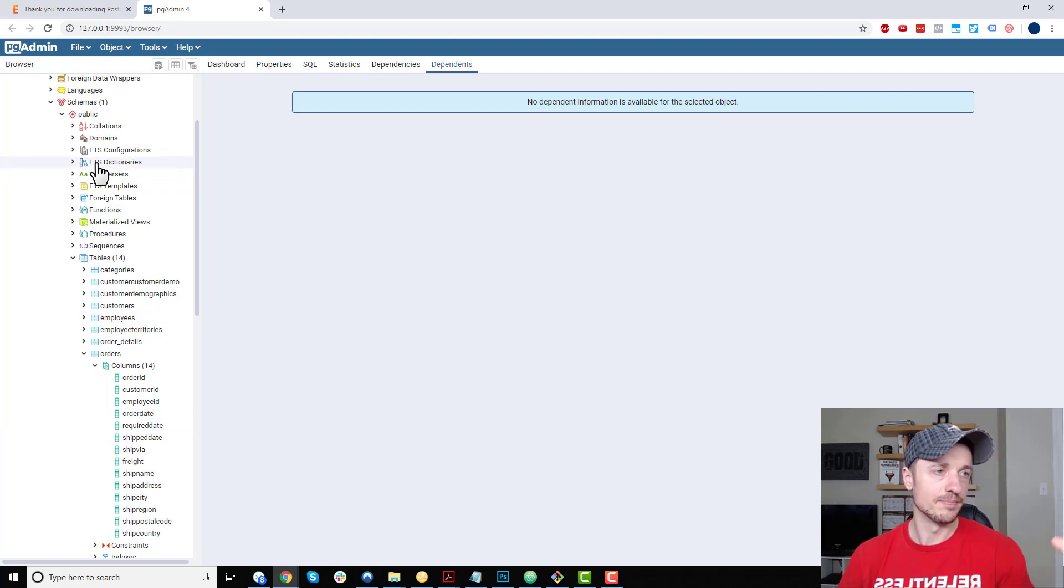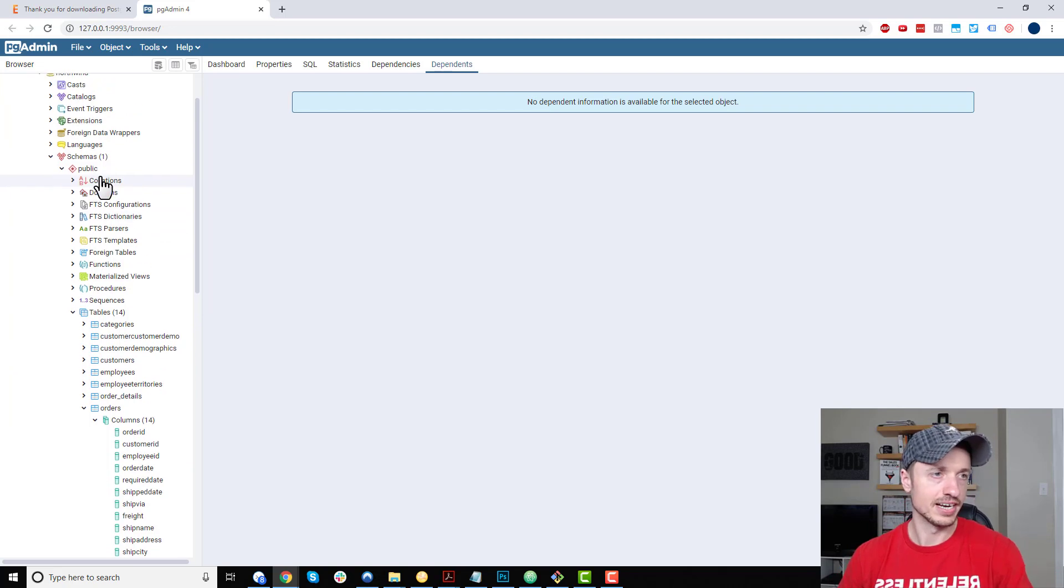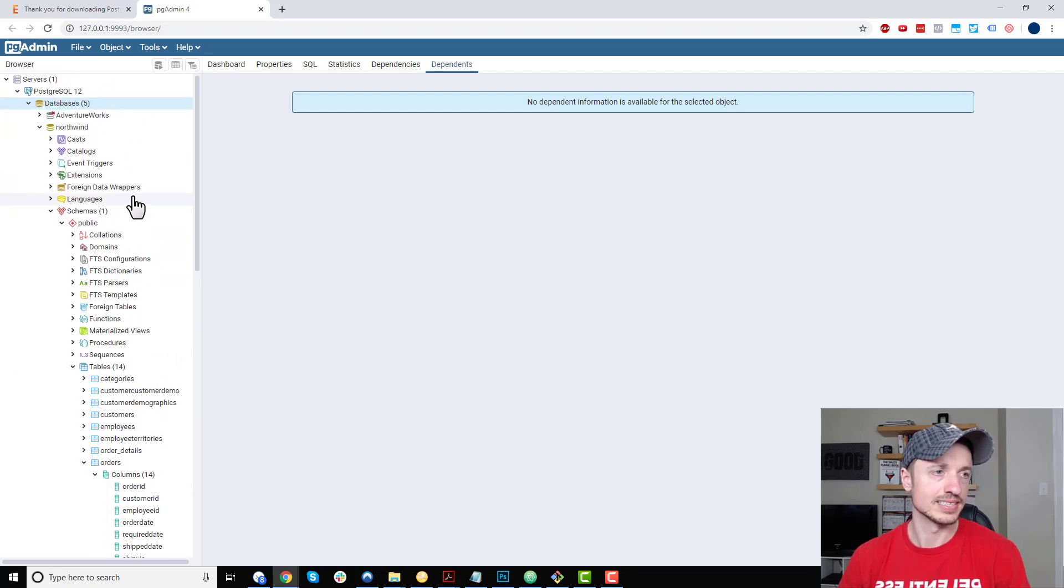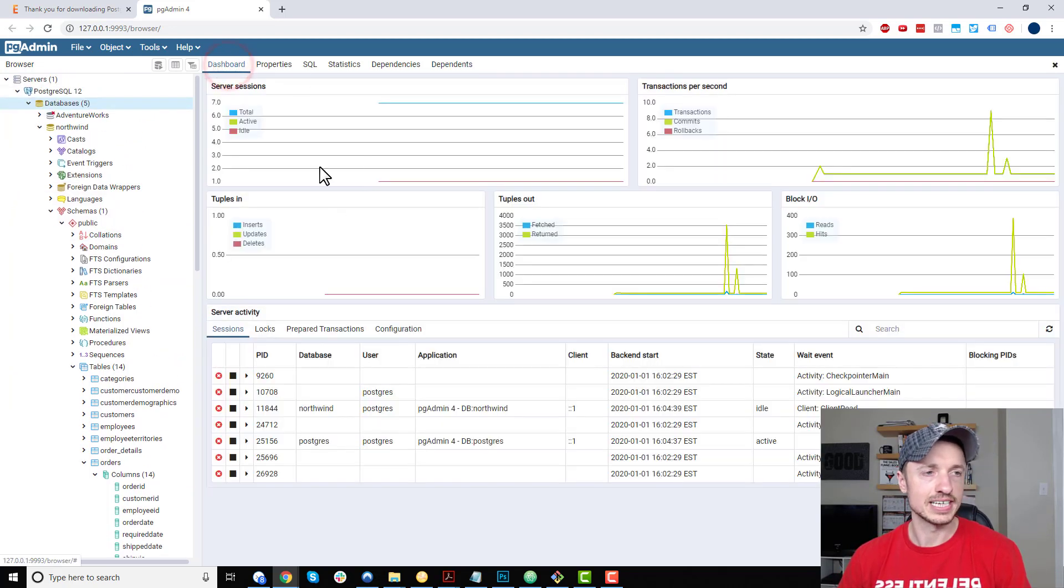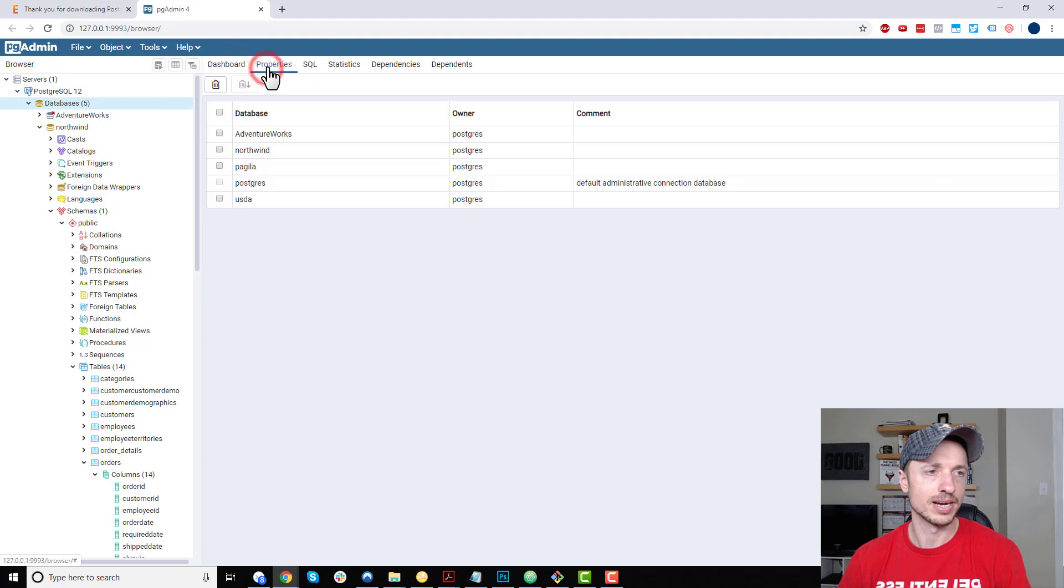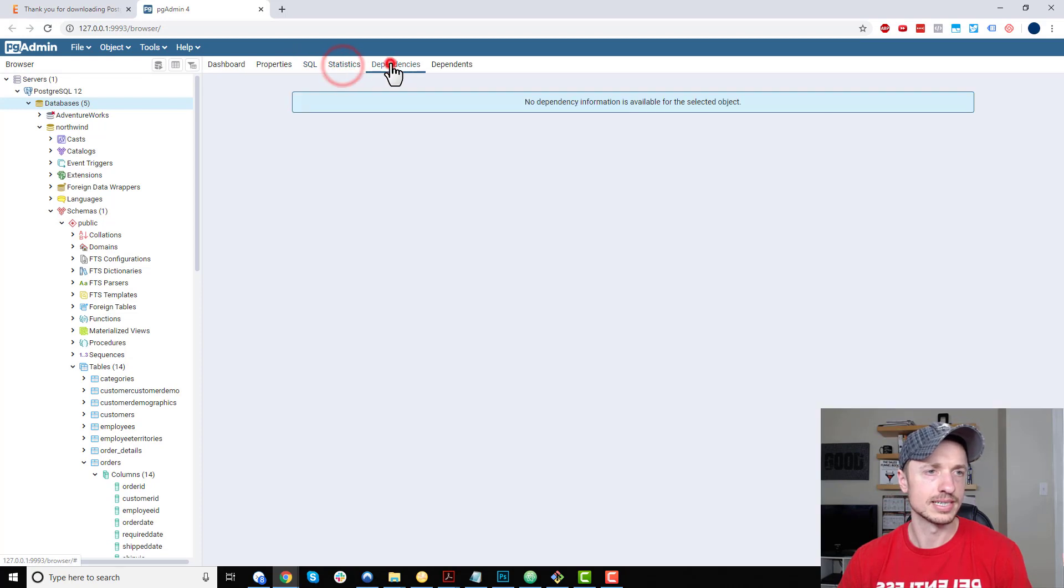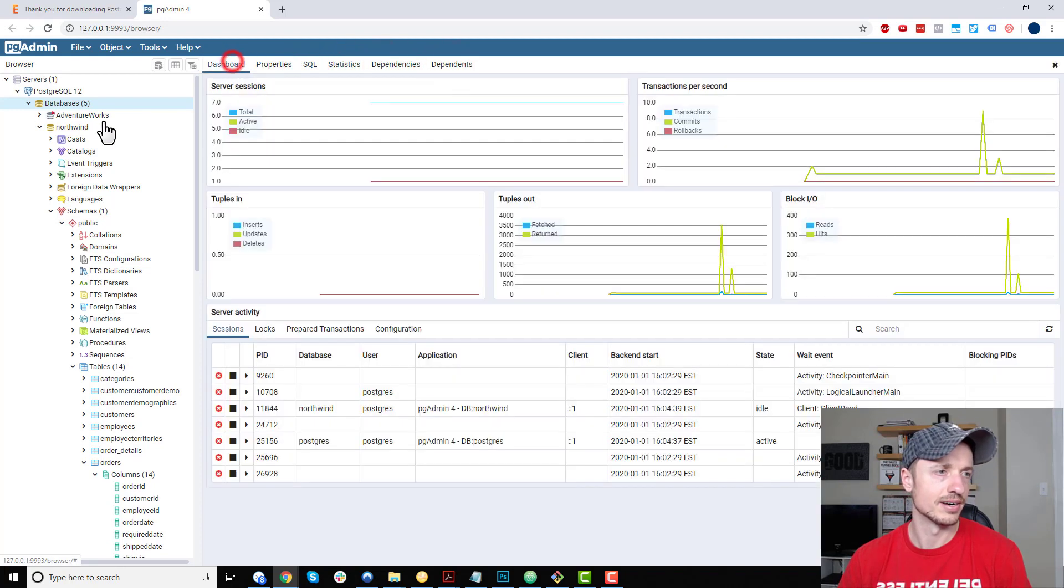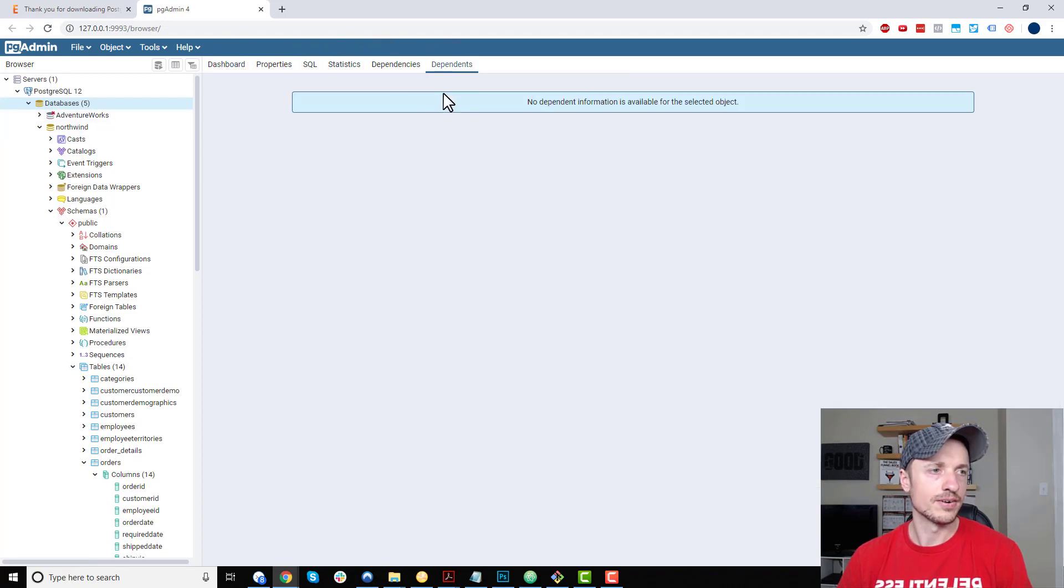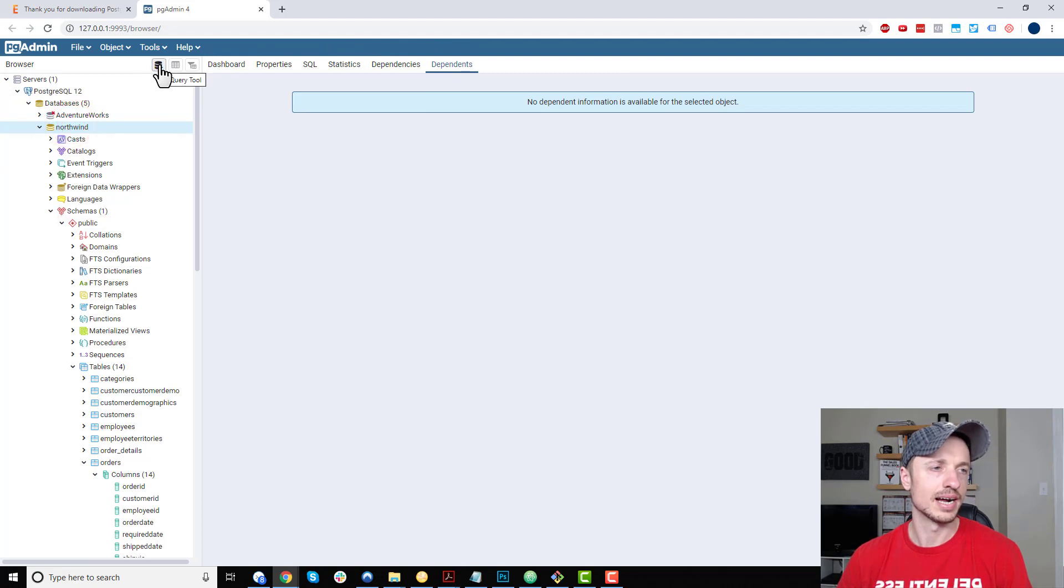...going on here. We've got Properties for the different databases I have, SQL, Statistics, Dependencies, etc. If I want to run queries, I can click on a database and I have this option right here for Query Tool. Click on it: SELECT * FROM...